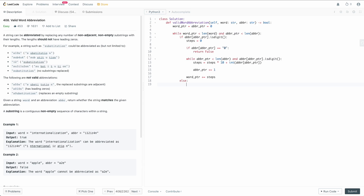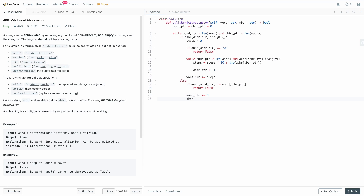Otherwise, if we have a character rather than a digit, we just need to check for equality. If word[word_pointer] does not equal abbreviation[abbreviation_pointer], we return false, because the two characters don't match. If they do match, we move word_pointer up by one and also move abbreviation_pointer up by one. That's all we need inside the loop.